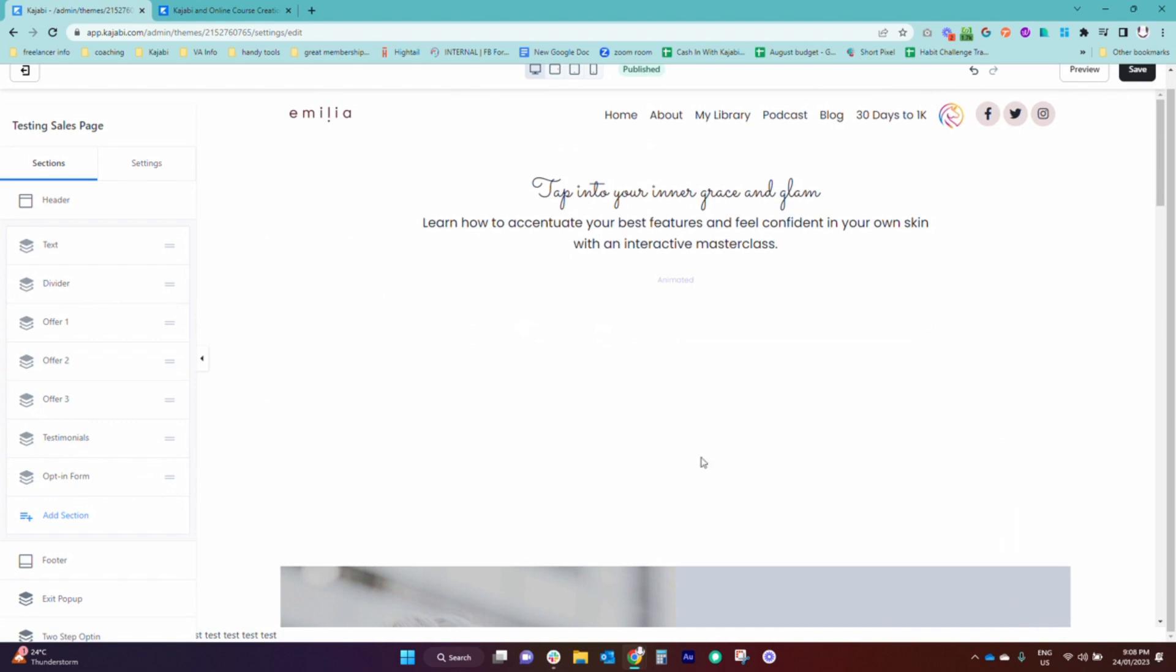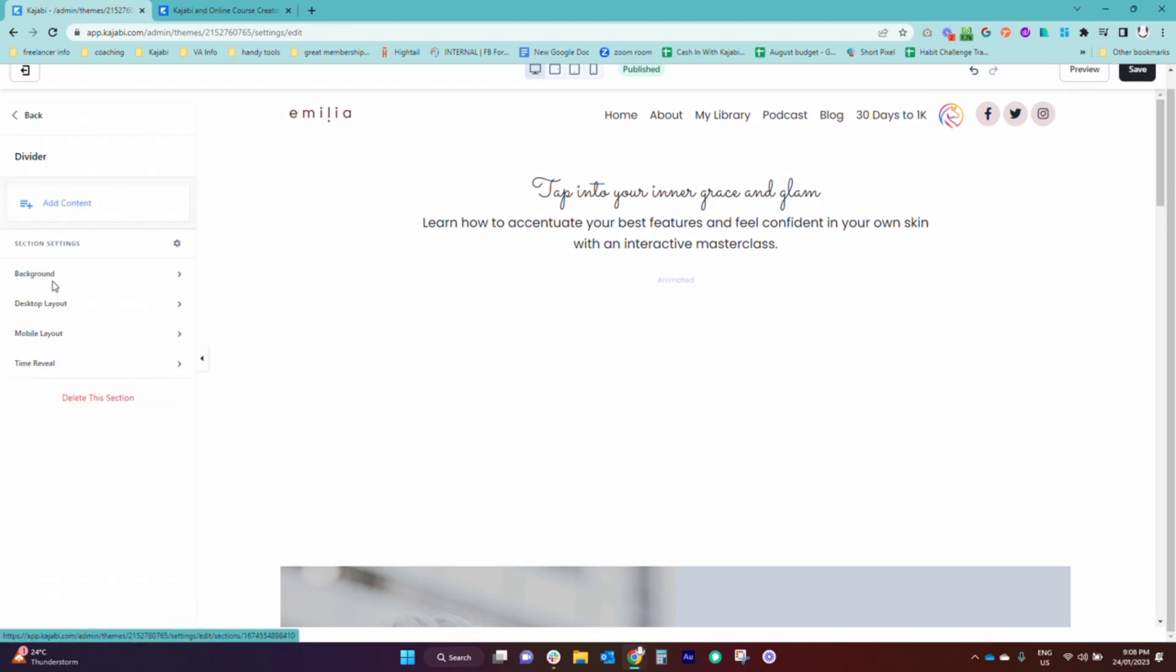And you might notice all of a sudden we got a whole lot of white space. You're like, whoa, I do not want that to look like that, I want a nice thin line. So no problem, we're just going to set that up.